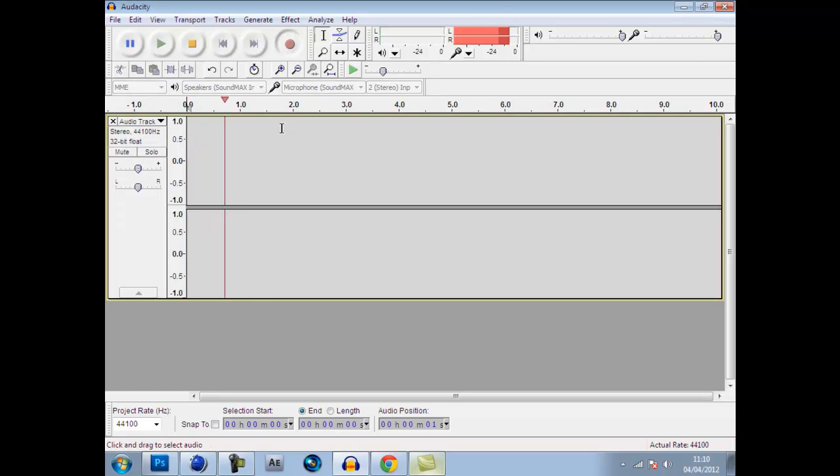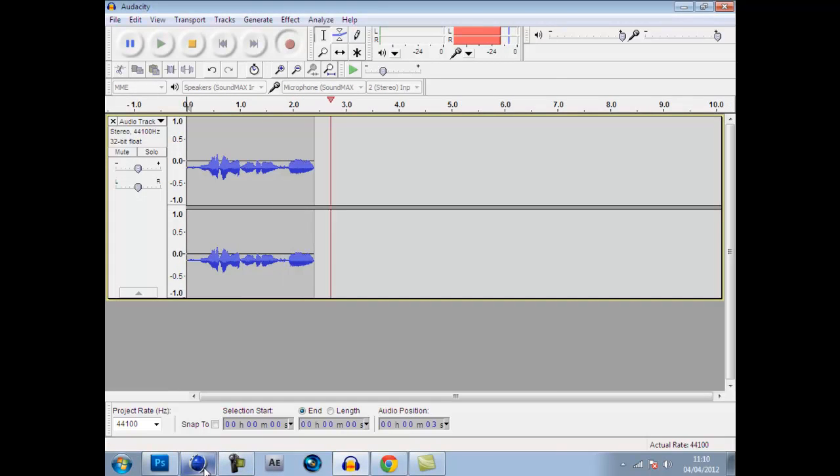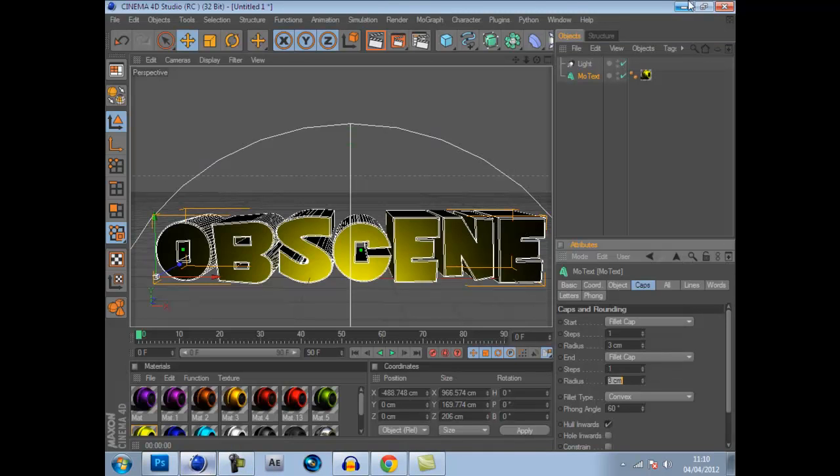What is up YouTube. Got a quick tutorial for you today about how to get rid of the background easily in Cinema 4D.